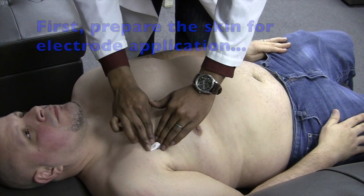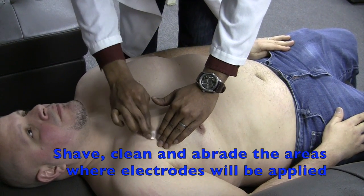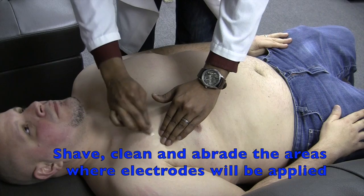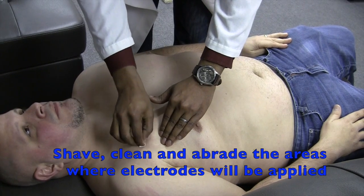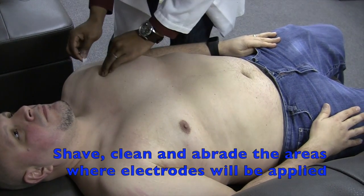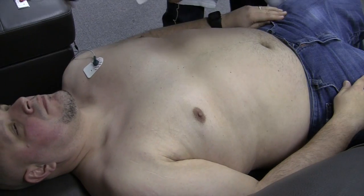First, prepare your subject for the ECG. Proper electrode placement is critical to ensuring you get reliable data.